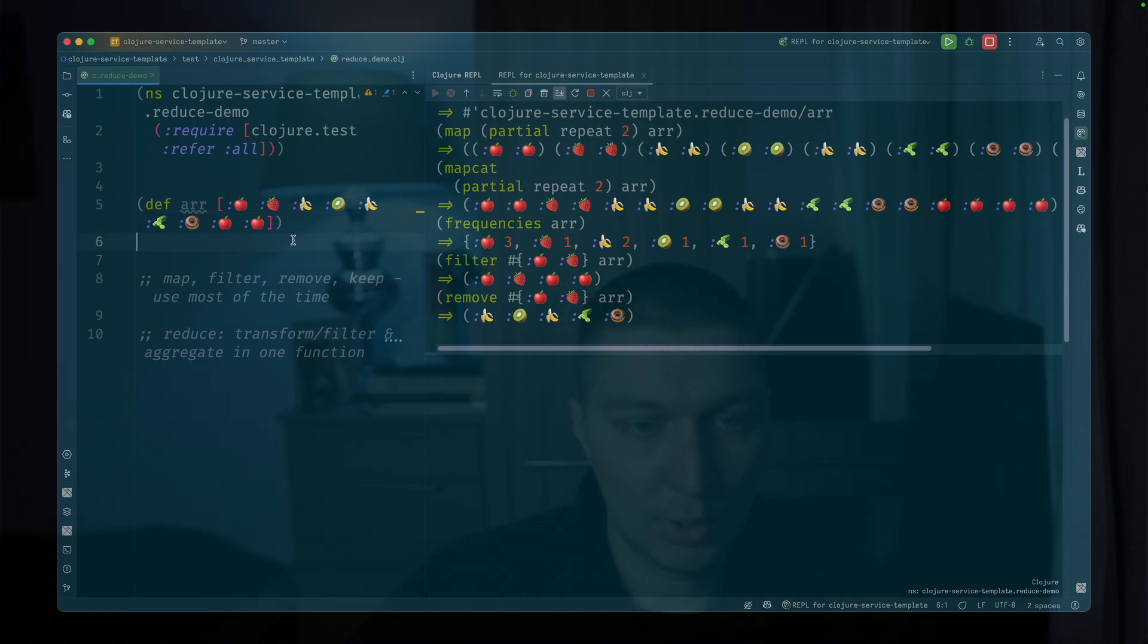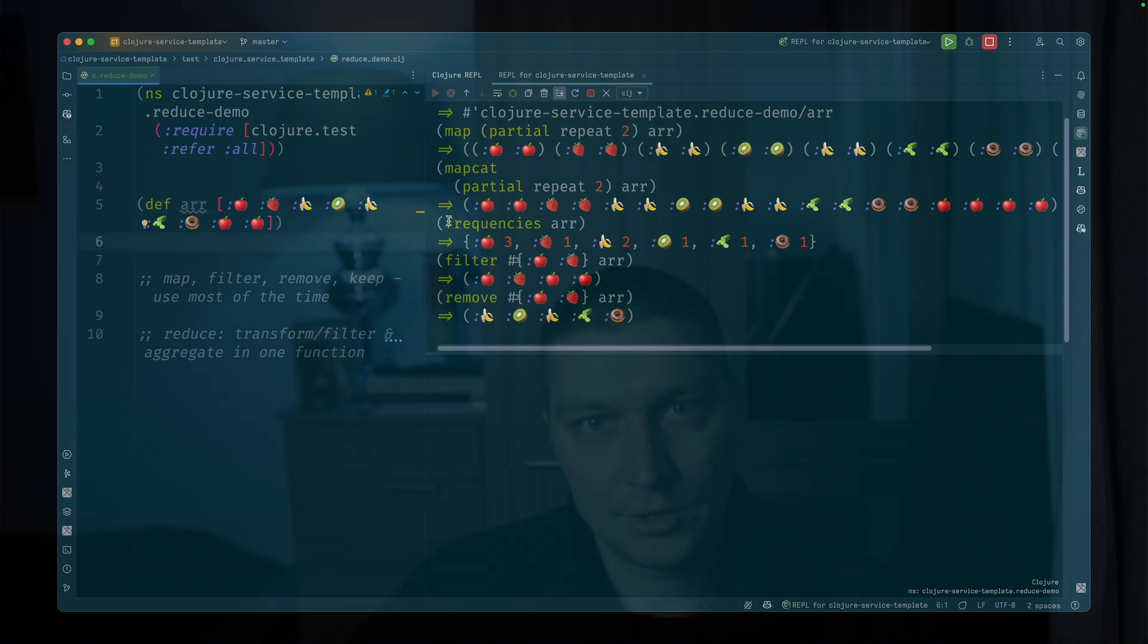But what about some aggregations? And later we'll have aggregations and transformations probably at the same time.